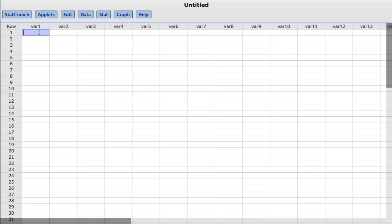In this video you will learn to compute one sample t confidence intervals with summary data using StatCrunch. This example comes from Statistics, Informed Decisions Using Data by Michael Sullivan.